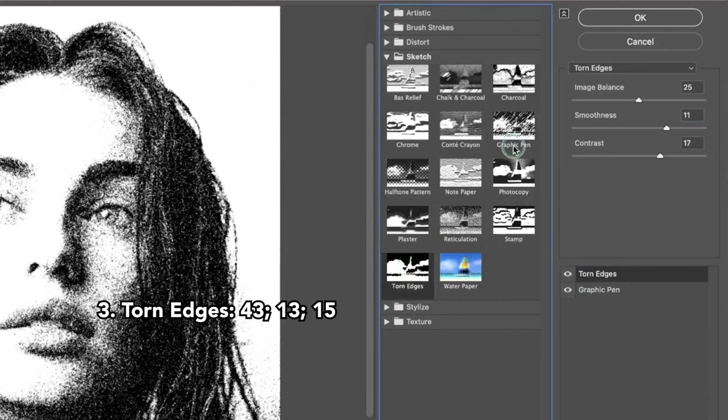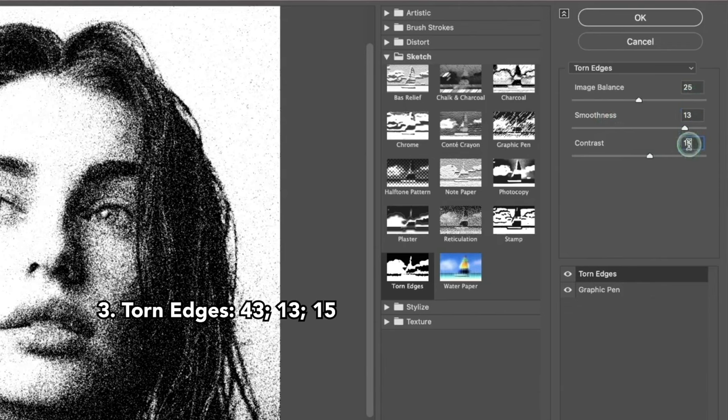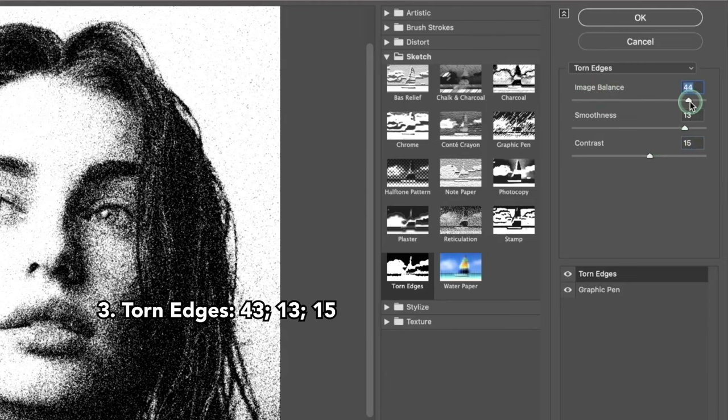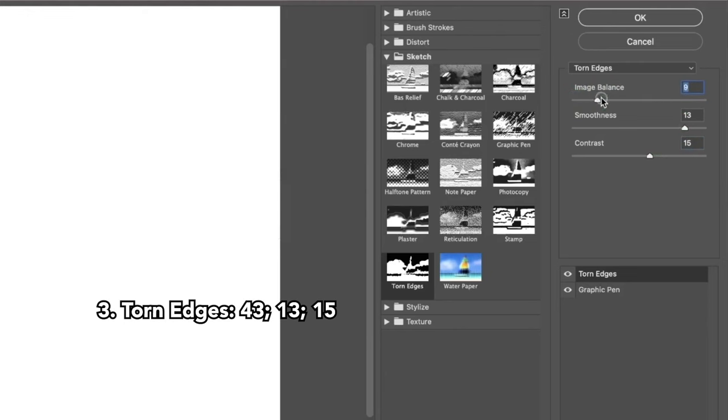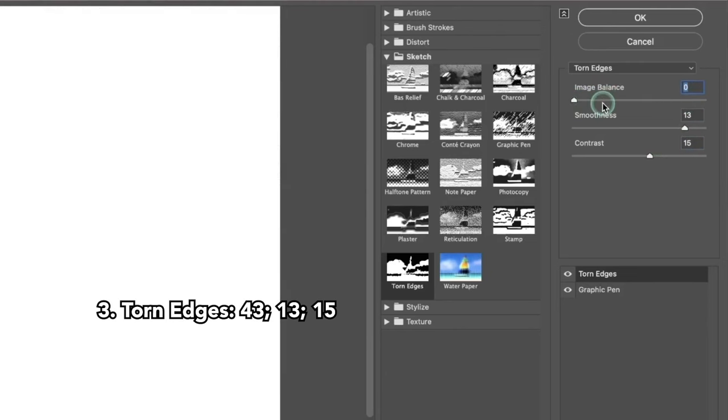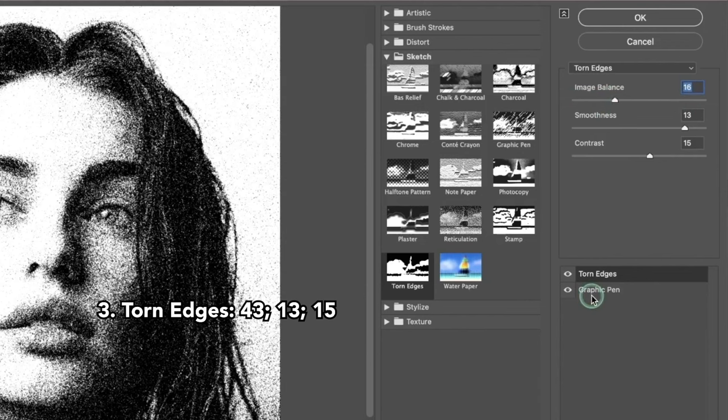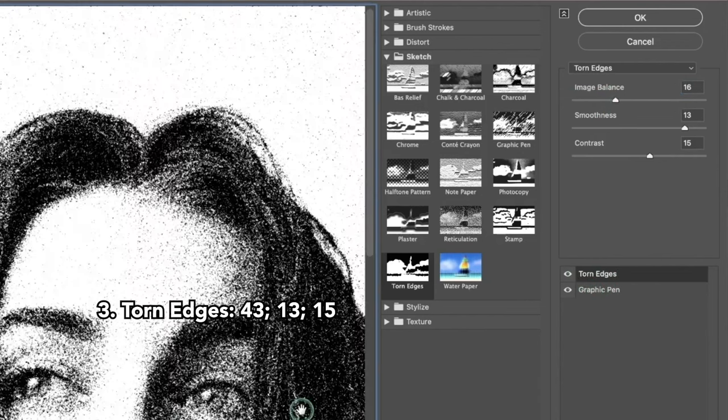Here I will put different numbers: 25, 13, and 15. Image Balance doesn't matter which number you put—it won't change anything unless it's zero, so it's completely irrelevant. This is what happens when you apply Torn Edges straight after Graphic Pen.